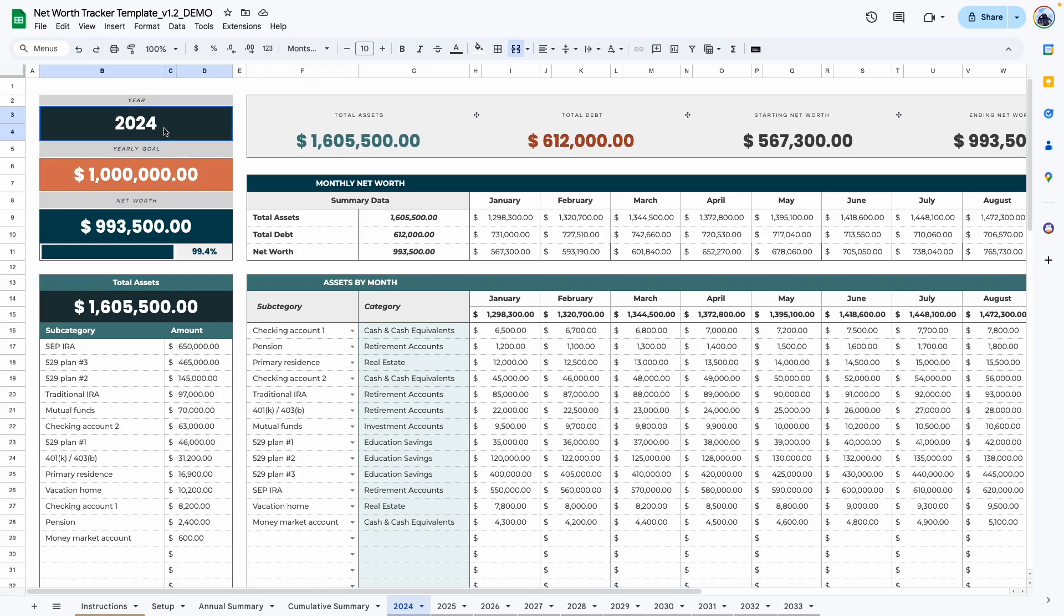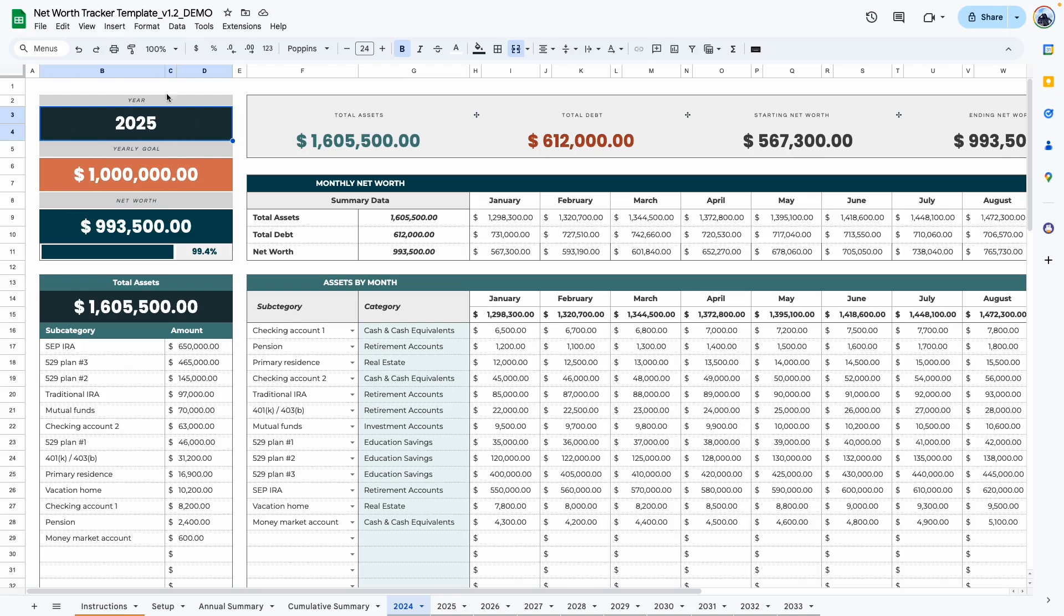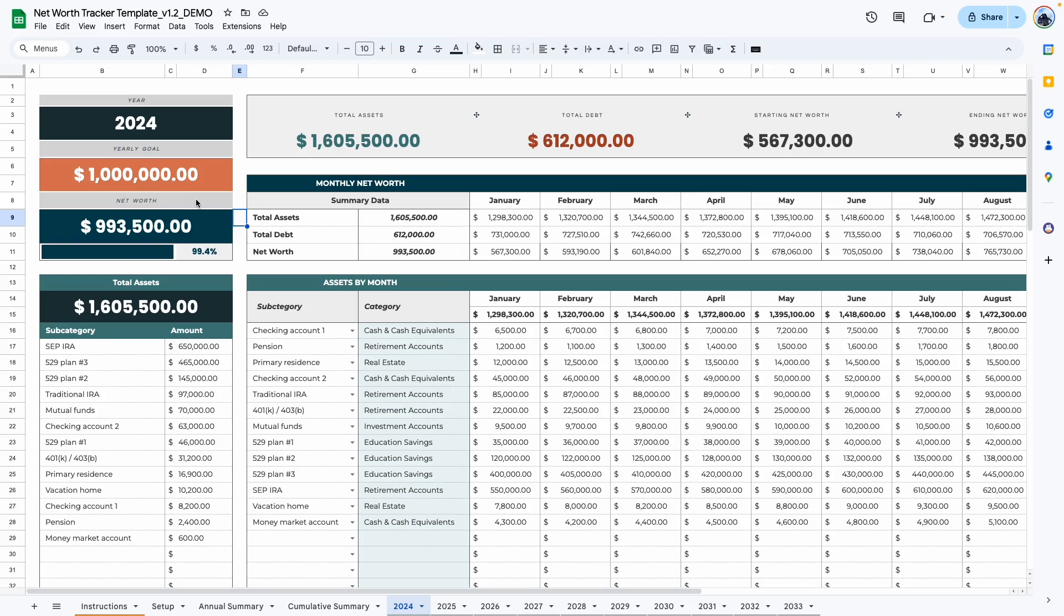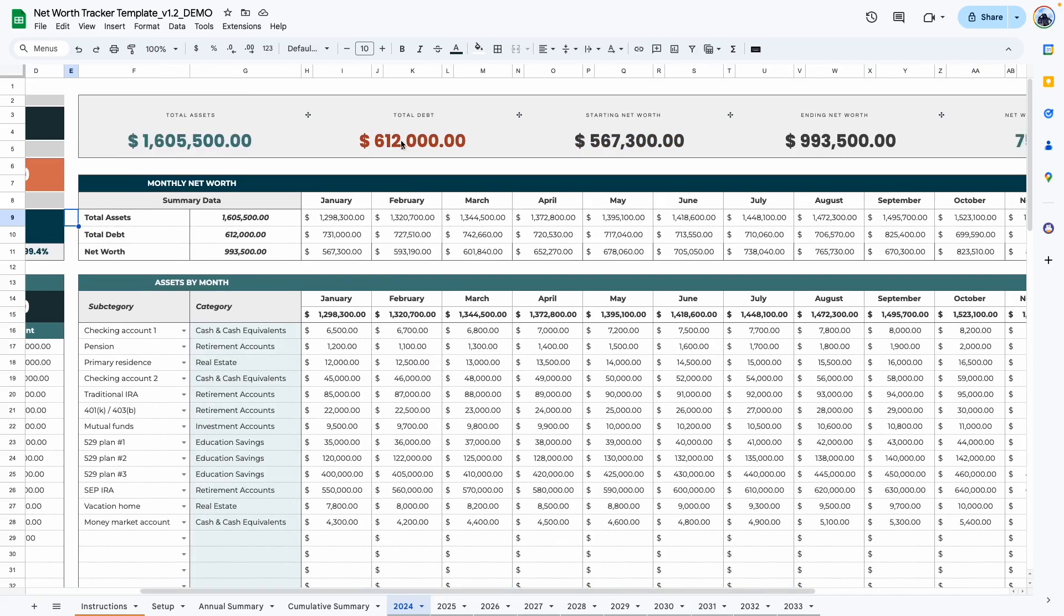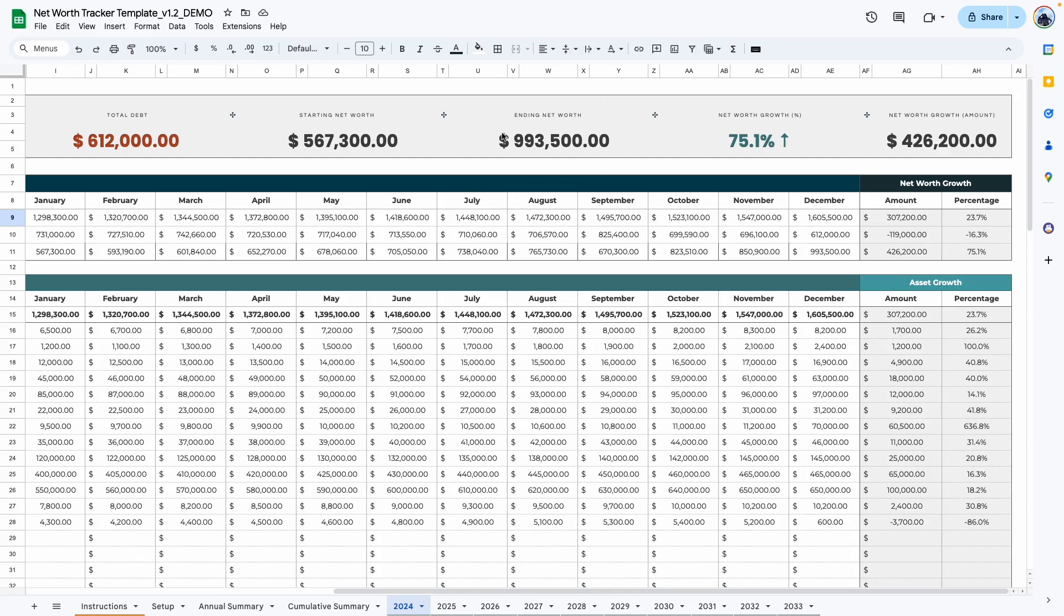The first area here shows you the year. So once you've renamed the tab in the setup area, so let's say this is now 2025. When you come over here, it will update automatically with that year. Like I said before, you need to change this manually to make sure the template recognizes the new tab name. The next area is your yearly goal. And this is the goal that you have entered for your net worth in the setup tab. Right here, we have the actual net worth for this year.